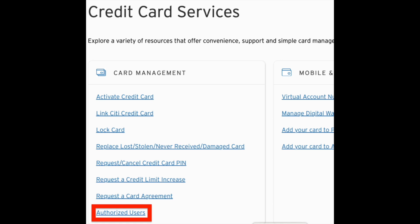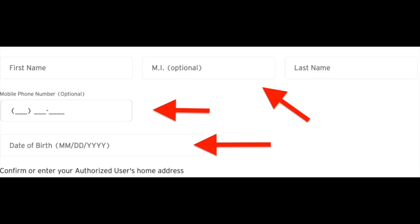And if you want to add an authorized user, you just need to provide some details and then follow the prompts.